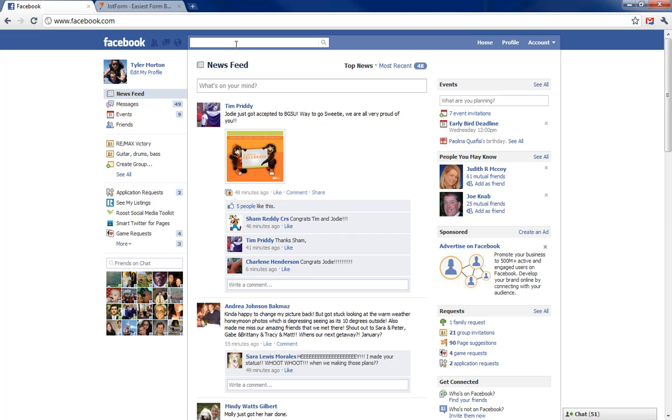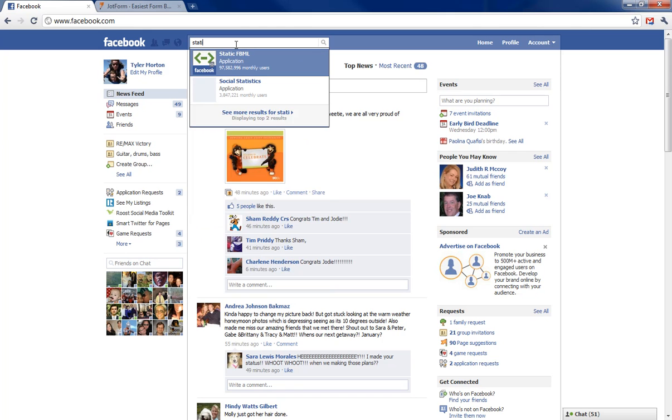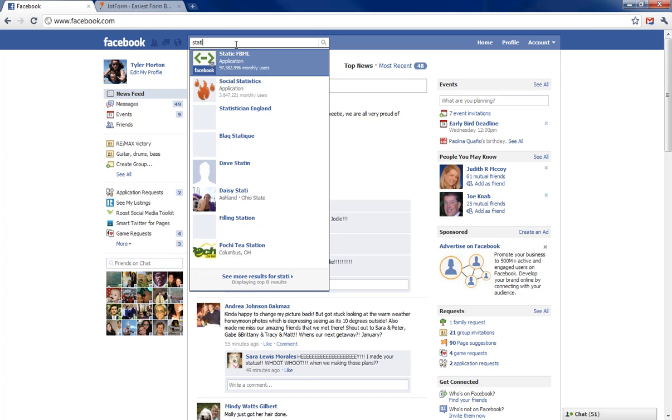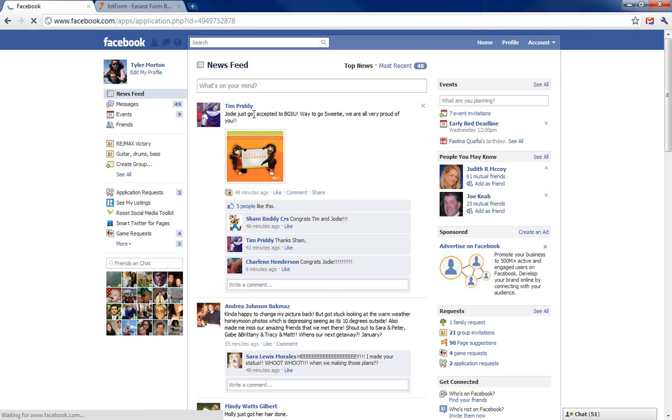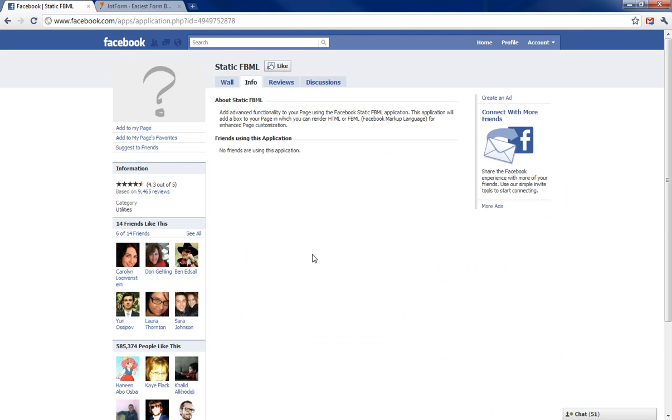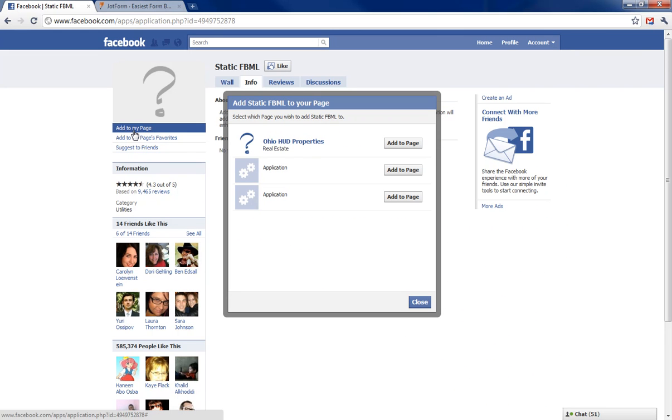Really easy, like I said. All we have to do is go up here and once we've created our fan page, go to static FBML. You can see there's almost a hundred million users using this, so you're not the only one. I want to click add to my page and choose which one I want.